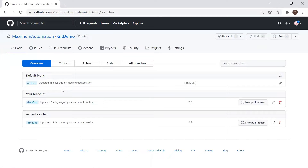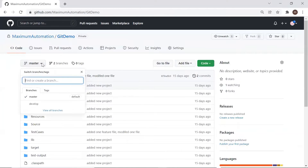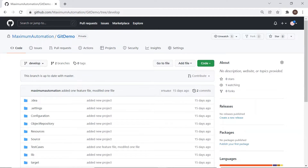Here we can also see that this repository now has one default branch and one develop branch which was created by me. You can move between branches to see the code of each branch. Currently this branch is up to date with master because we have the same code in both branches, as I created the develop branch from master — which means master and develop now point to the same snapshot of the code, as we discussed in my last video.